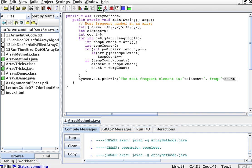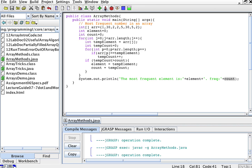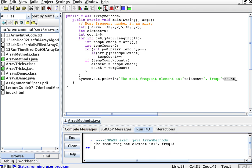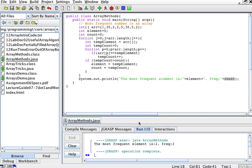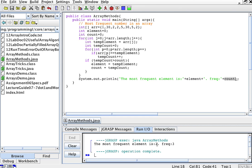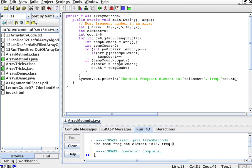We can compile this and run it, and we'll see that the most frequent element in this array is 2, and the frequency is 3, because the number 2 appears 3 times.